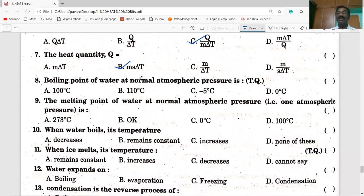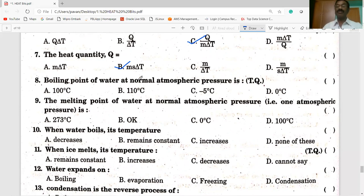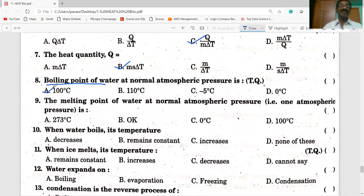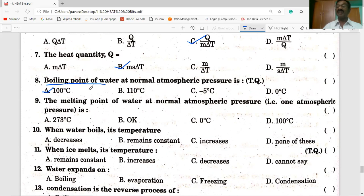Next bit: the boiling point of water at normal atmospheric pressure is 100 degrees Celsius — option A is correct. Suppose if it is given in Kelvin, add 273 to 100 degrees C, we get 373 K as the boiling point of water.